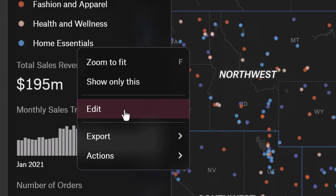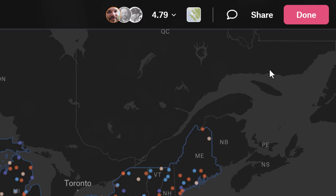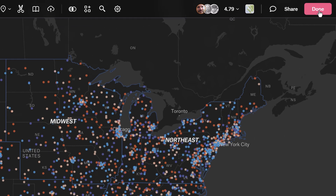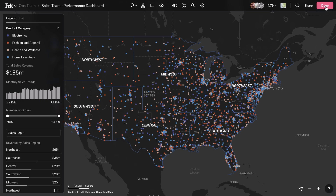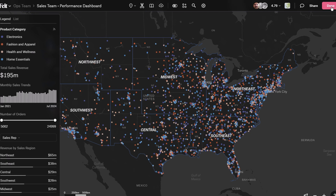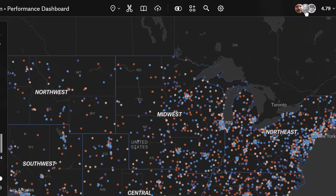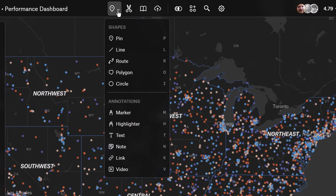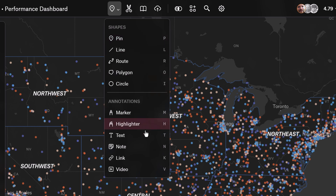To exit edit mode, simply click on the pink Done button at the top right. When you're in edit mode, you'll see a new edit toolbar packed with all the features of Felt. Create and manage spatial data easily using our shape tools, and mark up the map and add additional context using the annotations.